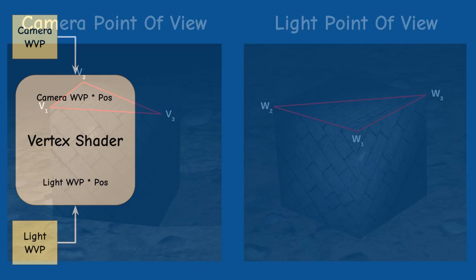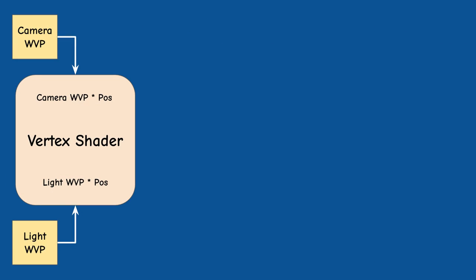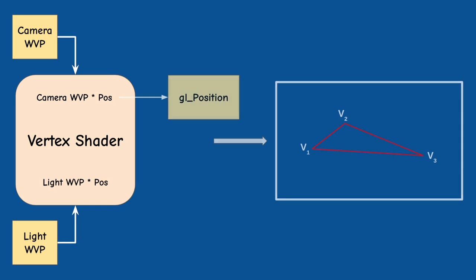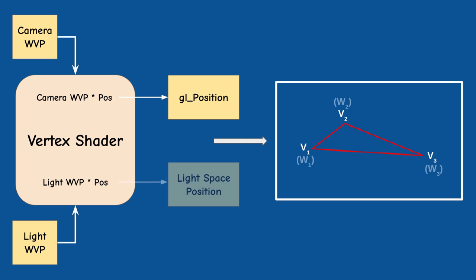When we provide the two WVP matrices to the same vertex shader we use the one from the camera to update GL position, so the triangle will be rendered in the regular location. We use the second WVP matrix to transform the same position vector and we pass the result to the fragment shader in a standard output attribute. This attribute is identical to the GL position of the shadow pass that uses the light WVP. This attribute will be interpolated per fragment. It will not be the same interpolated values as in the shadow pass simply because the triangle looks different from the two viewpoints but the edges of interpolation are still the same.